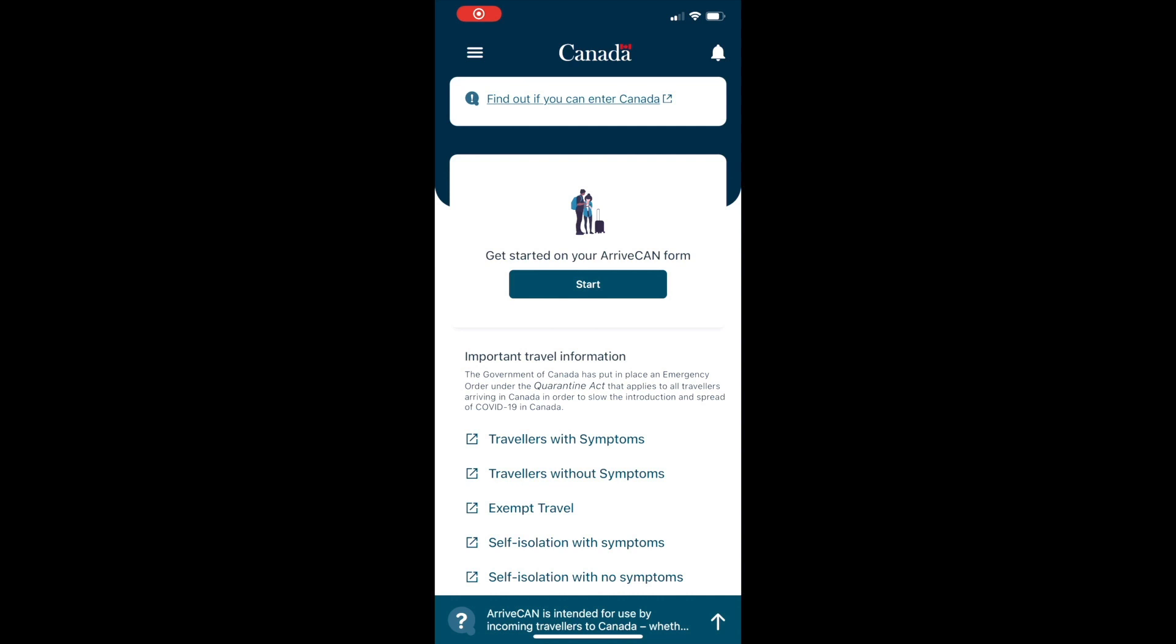This video is a walkthrough on how to fill out the ArriveCan app, which you need upon returning to Canada from outside of the country.